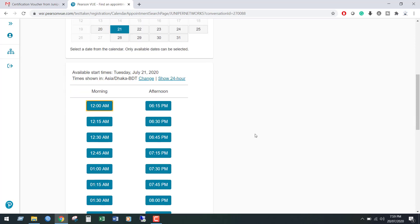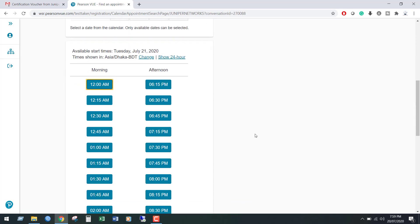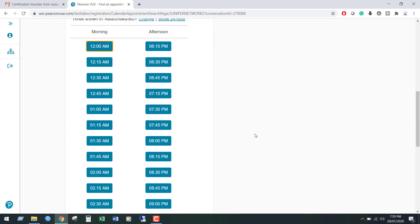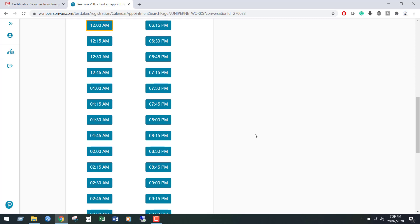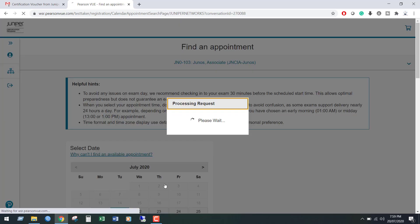Once you click the date, it will show you the available times for the mentioned date. From here, I am going to confirm my schedule.